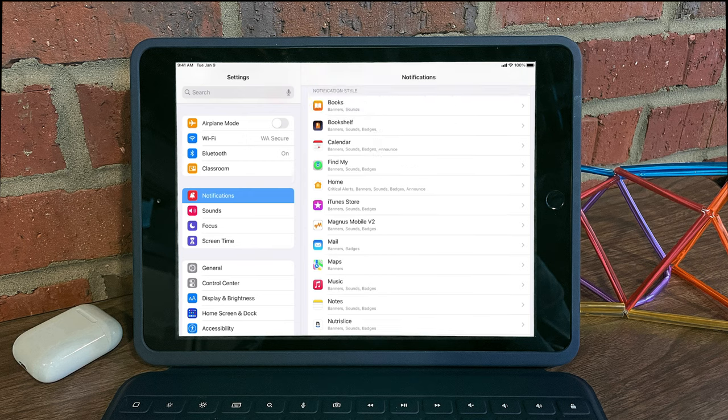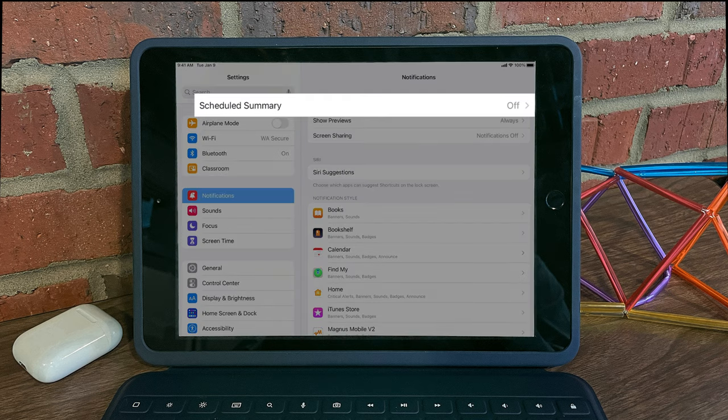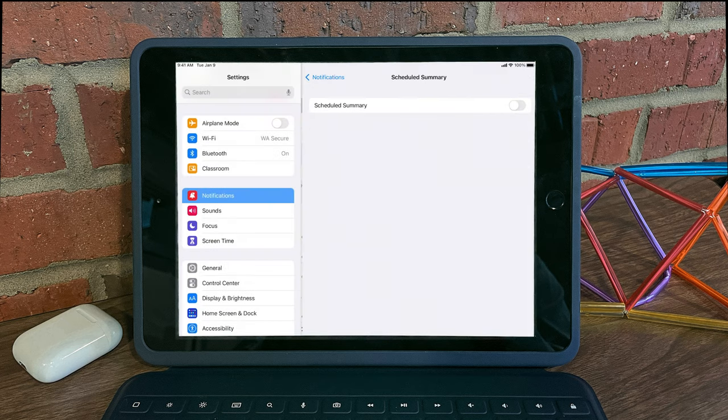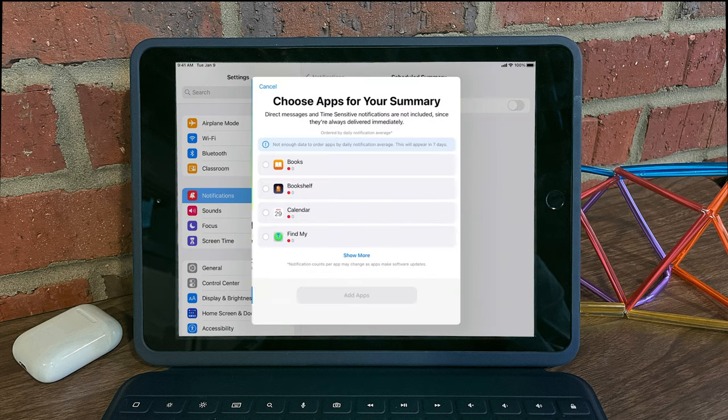What you can do now in iPadOS 15 is schedule your notifications. At the top of this menu, you see that you have scheduled summary. I can turn on scheduled summary, hit continue,